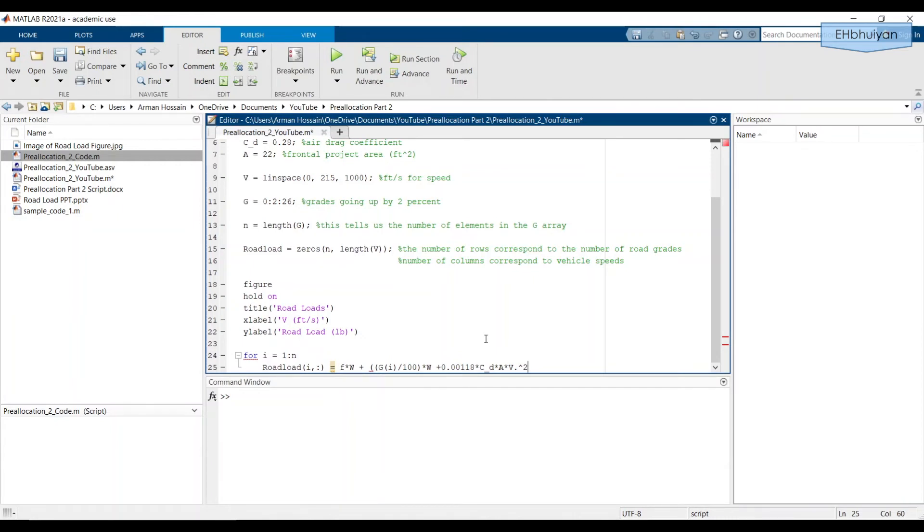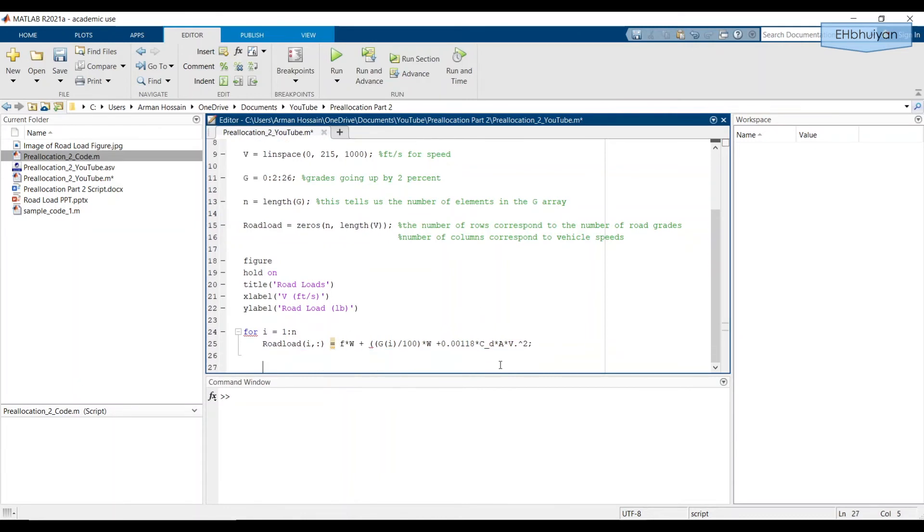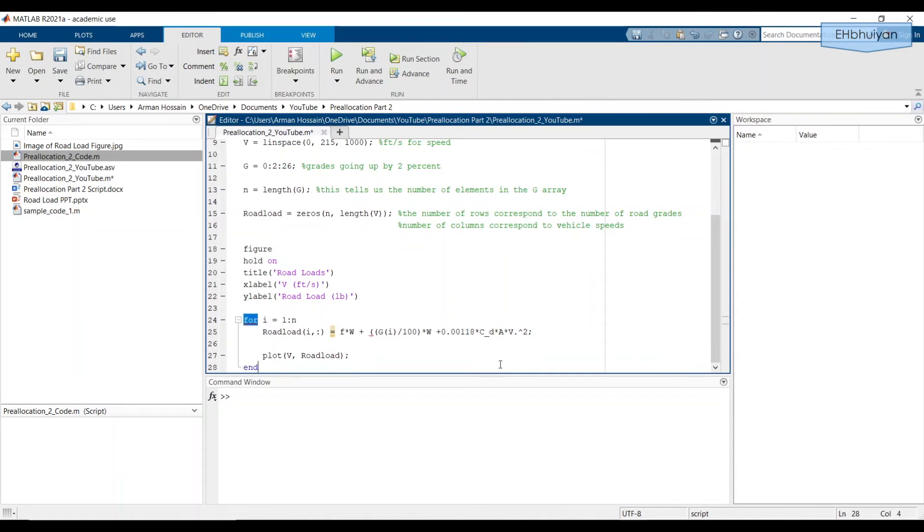Some key notes here. Once again, the pre-allocated array is RoadLoad with a capital R. And this name must exactly match since the values of this array will be replacing the values in the pre-allocated zeros array. As the for loop is running through the ith iteration, MATLAB is storing road load values for the various vehicle speeds in the columns. So we're taking the ith element in the G vector and holding that value constant for the entire iteration.